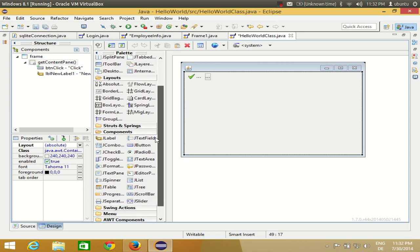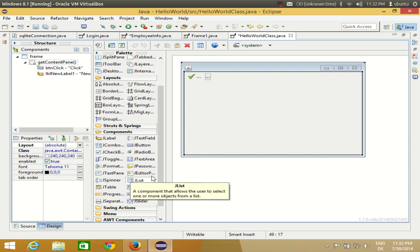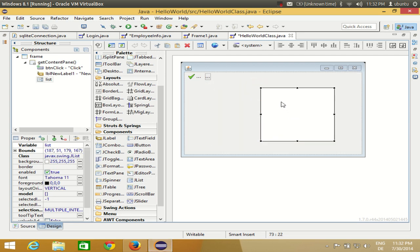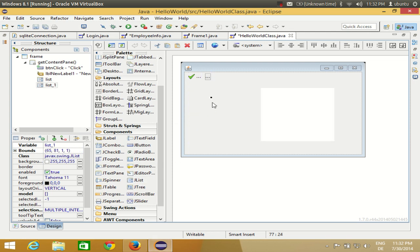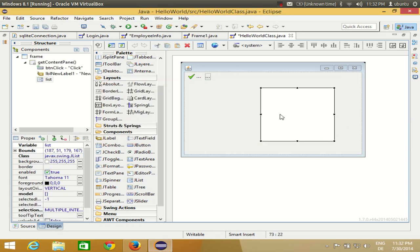First, go to your components palette and search for JList, then drag and drop it into your form. Whenever you select the JList and place it on your frame, you need to draw a rectangle to make the JList appear. If you just click without drawing a rectangle, the JList will be very small and you won't even see it.